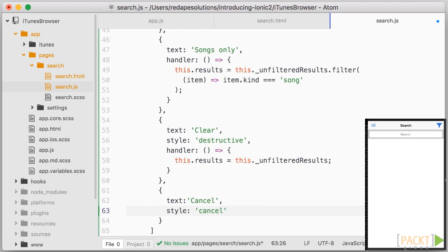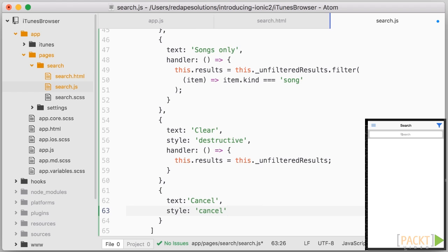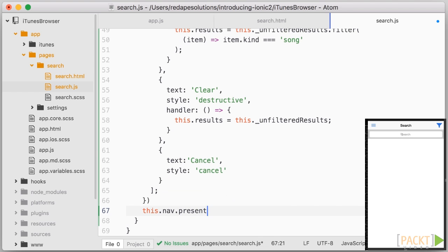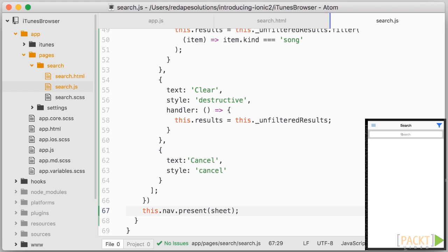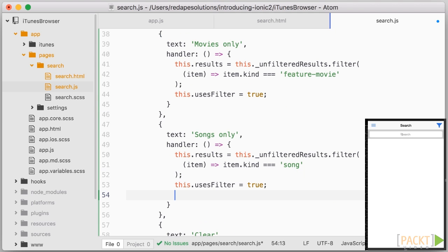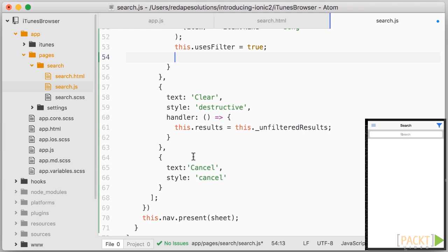Now this creates the overlay component, but it doesn't actually display it. Overlays are considered part of navigation in Ionic 2, so let's use this.nav.present and pass the sheet variable that we just created. A last touch, let me add that user's filter gets set to true if we filtered, and false when we clear.